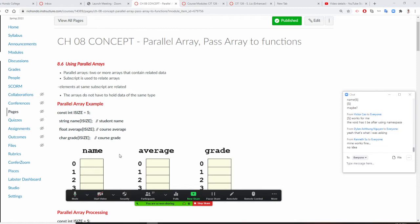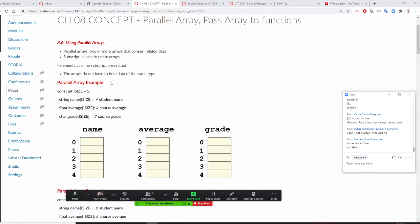The requirement is that these two arrays have to be exactly the same size — two or more arrays that contain related data. You use the subscript to relate them. So here we have name and average. This is much easier to process and very fast. If you have like a million entries for a factory or online store, this is fast — you go right away and know they match.